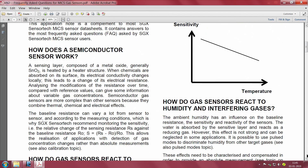How does it work? It uses metal oxide — SnO2 is the material. You have a heating structure that heats it, and once the chemicals are absorbed, there is a change in electrical conductivity leading to a change in electrical resistance. Analyzing the modifications of the resistance over time compared to reference values can give information about the gas concentration.